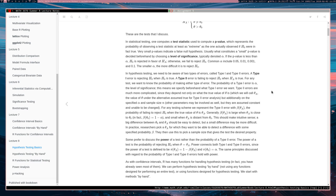Alpha should be understood as controlling the type 1 error rate. So you can make your type 1 errors very small by choosing small alpha.